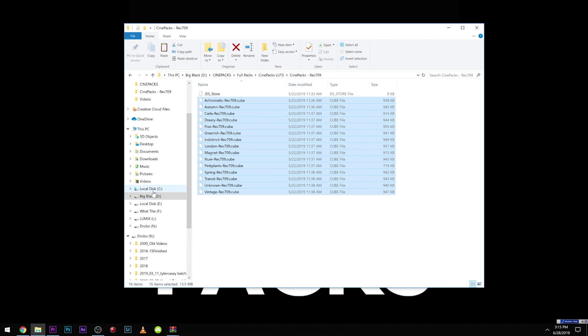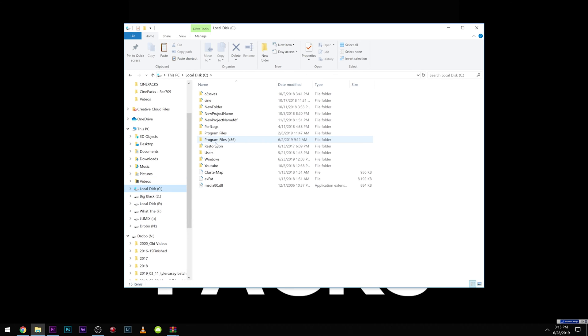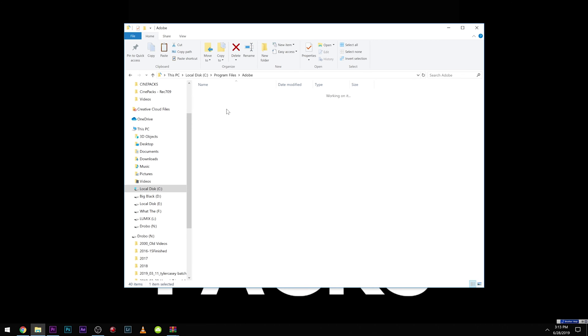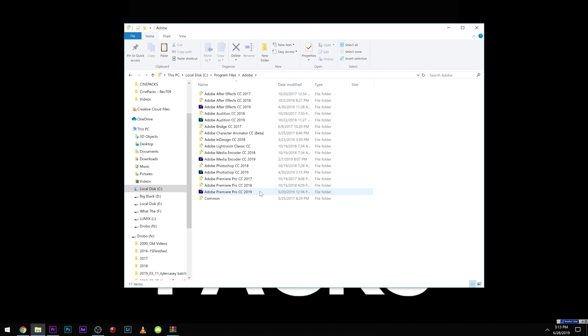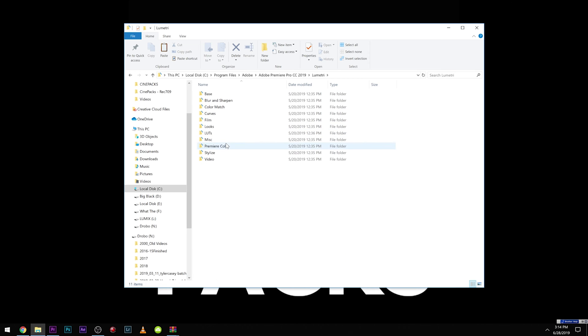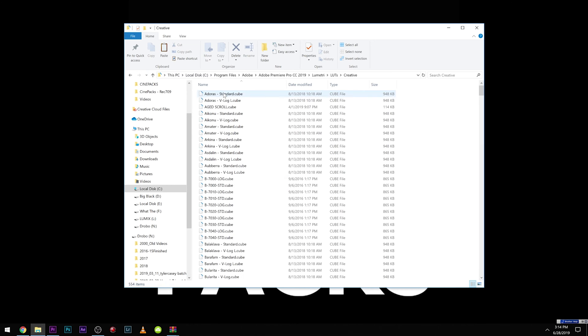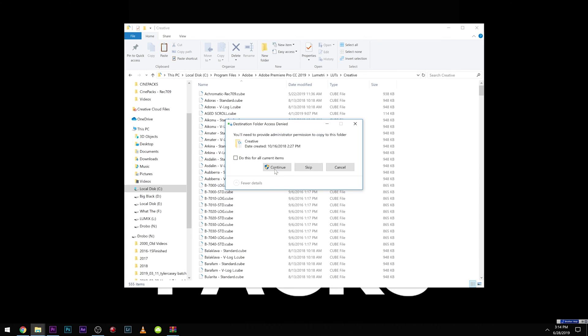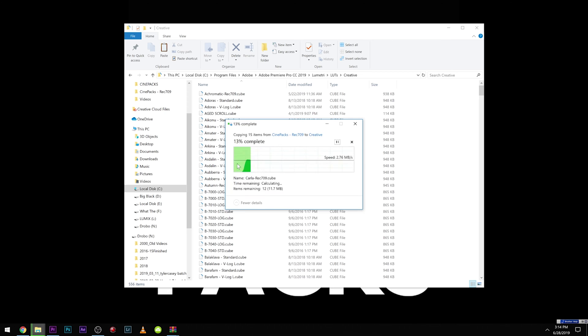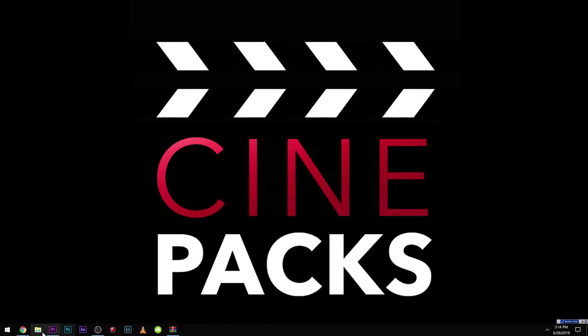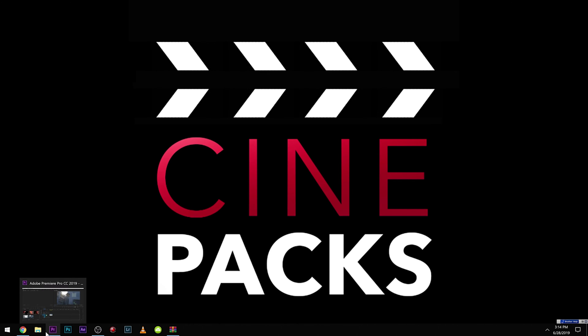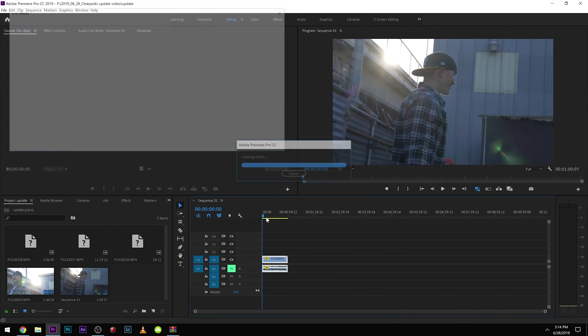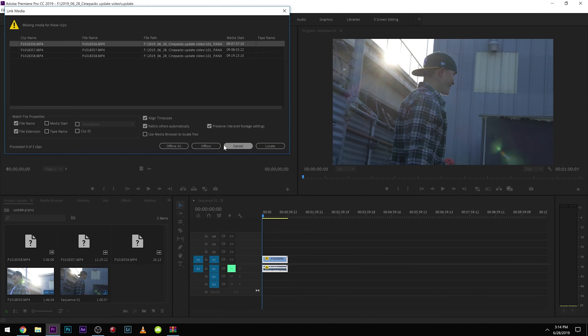We're going to come over to our local disk drive, go to program files, go to Adobe and then we're going to find Premiere. They changed the folder look of it. So you're going to come down to Lumetri. Then you're going to come into LUTs, creative, and you're going to paste those right into there. Click continue. And then click do this for all items. Then you could do the same for the log LUTs as well. So now once you restart Premiere, your LUTs are going to be in there.